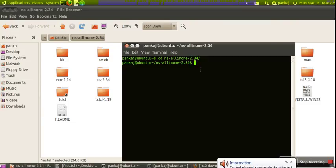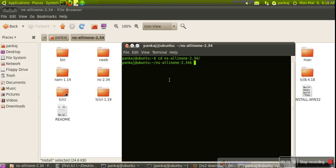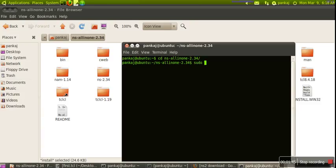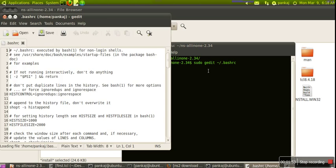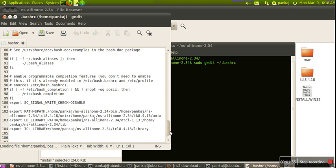After installing NS2, we have to set the path. For setting the path, we need to edit the bashrc file. I'm using bash shell, that's why bashrc file. For that, use: sudo gedit tilde bashrc.